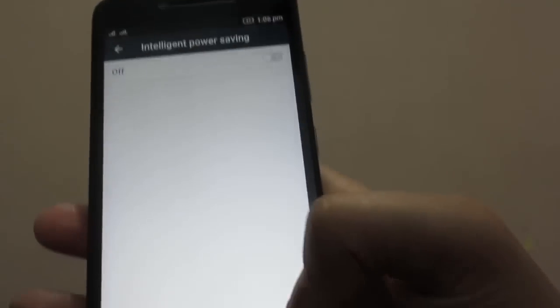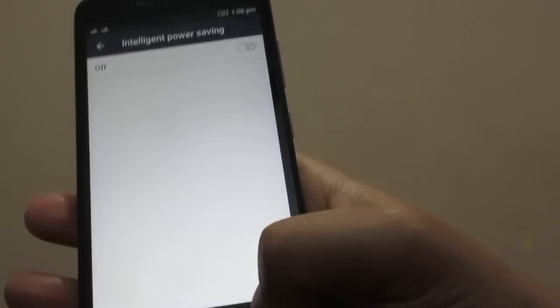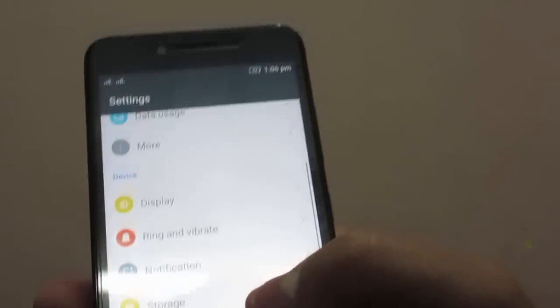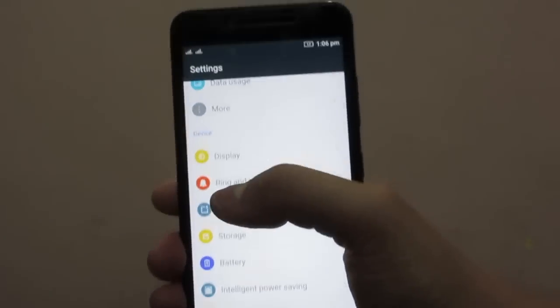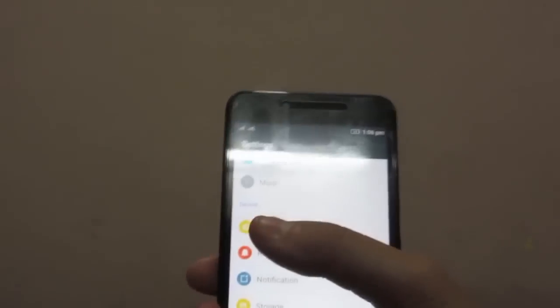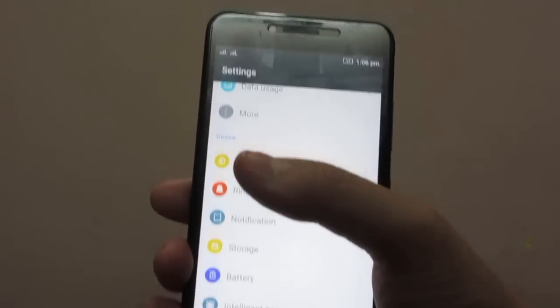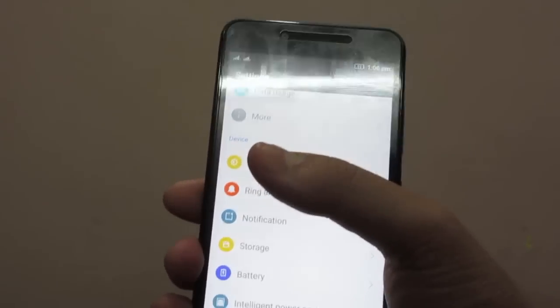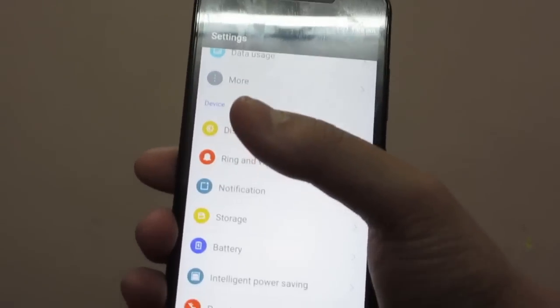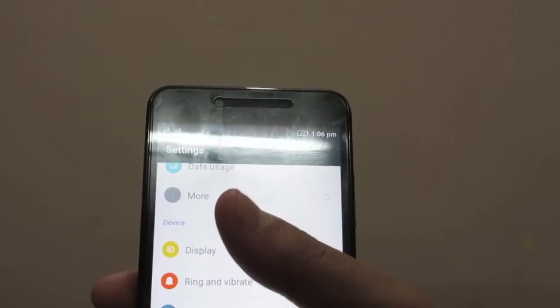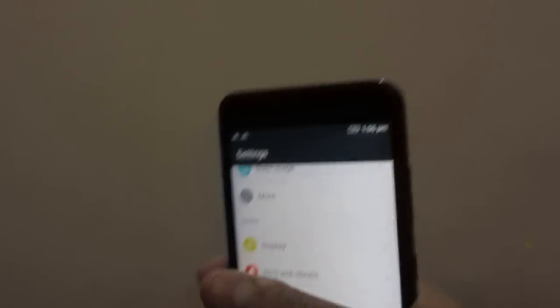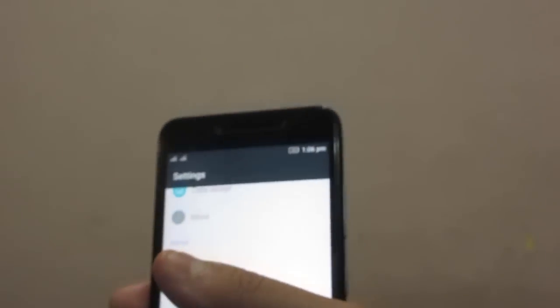Another thing I have noticed with this particular Lenovo Vibe series is that if you switch off this phone and then switch it back on, you need to open all those apps from which you want to get notifications. This is one peculiar thing I have noticed with this Lenovo Vibe series.